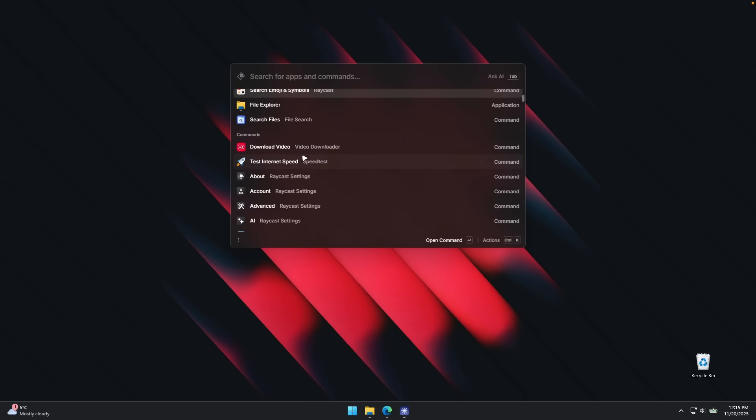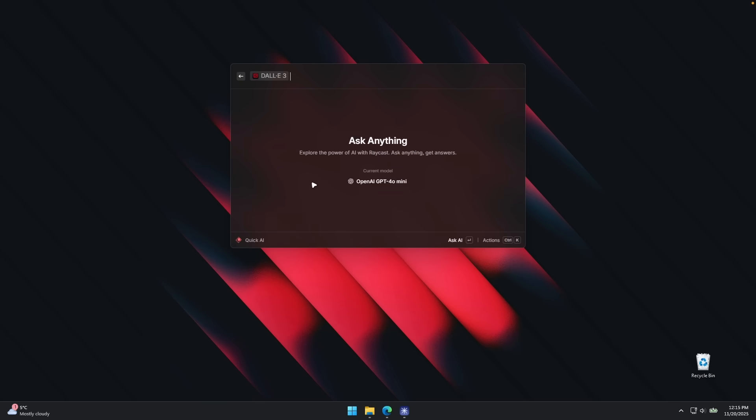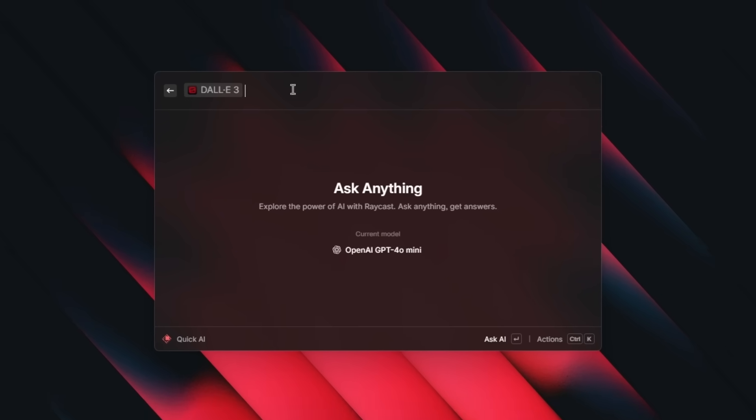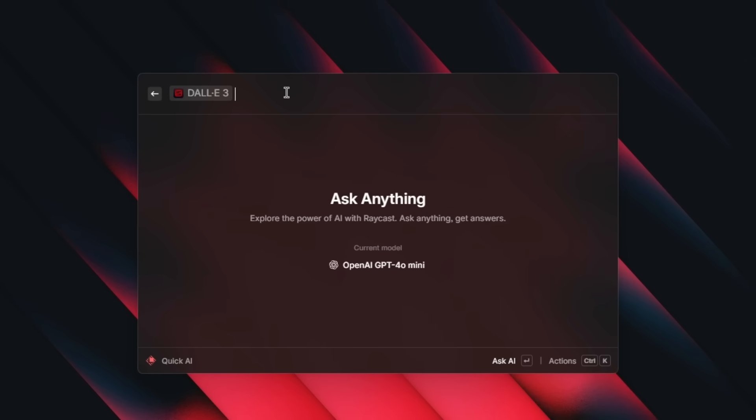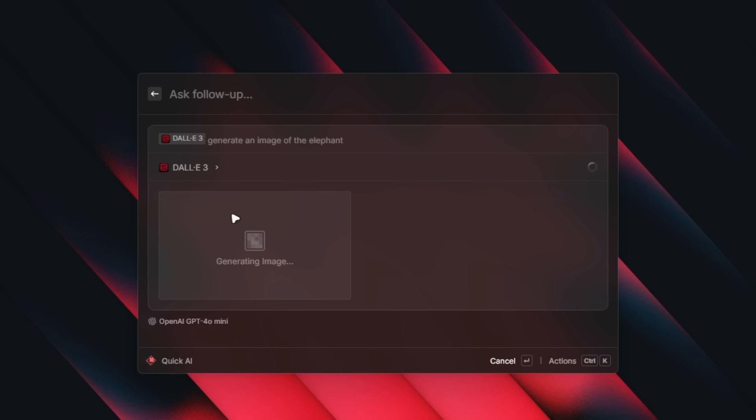And we can also try some of the advanced commands like this one. For example, we can go to ask Dali. And here I'm going to ask it to generate an image of an elephant. So generate an image of the elephant. Let's click enter and wait for a few seconds. You can clearly see it's using the OpenAI GPT-4.0 mini model. And this is already built inside Raycast for Windows.